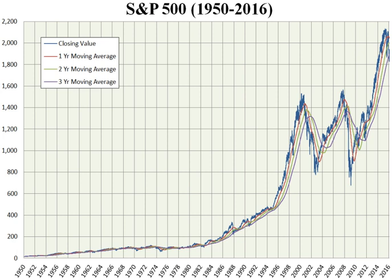The Standard & Poor's 500, often abbreviated as the S&P 500 or just the S&P, is an American stock market index based on the market capitalizations of 500 large companies having common stock listed on the NYSE or NASDAQ. The S&P 500 index components and their weightings are determined by S&P Dow Jones Indices. It differs from other U.S. stock market indices, such as the Dow Jones Industrial Average or the NASDAQ Composite Index, because of its diverse constituency and weighting methodology.